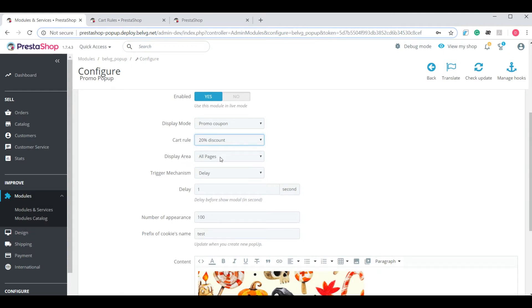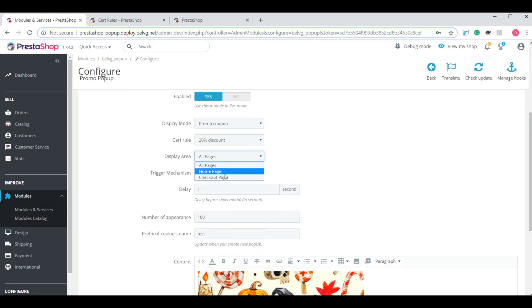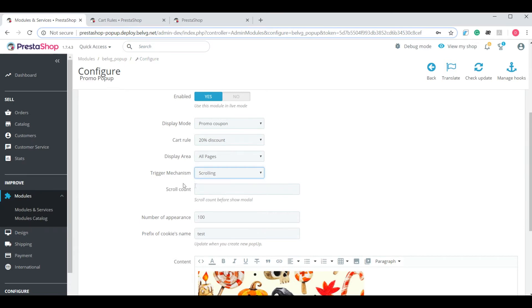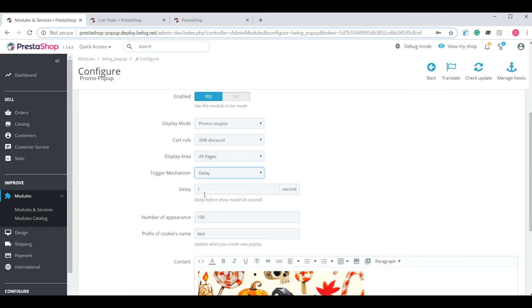Display area is where your pop-up will be displayed. It's either all pages, home page or checkout page. A trigger mechanism is how exactly your pop-up will be displayed after a delay of a certain number of seconds or scrolling after a certain number of scrolls. Let it be delay after one second.